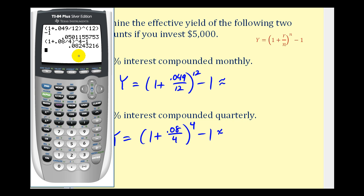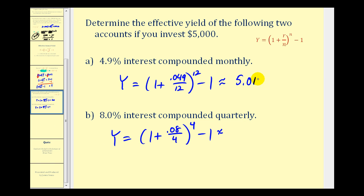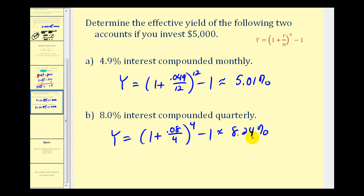Converting the decimals to percentages by multiplying by 100: the first effective annual yield is approximately 5.01%. This tells us that to get the same return as a 4.9% rate compounded monthly, it would take a simple interest rate of 5.01%. For 8% compounded quarterly, it would take a simple interest rate of 8.24% for the same return.